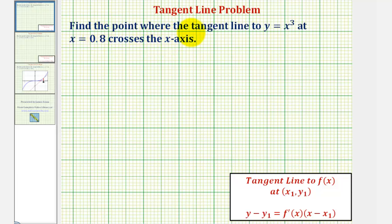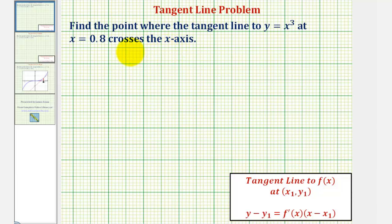We want to find the point where the tangent line to y equals x cubed at x equals 0.8 crosses the x-axis. So we're looking for the x-intercept of the tangent line to the function y equals x cubed when x equals 8 tenths.